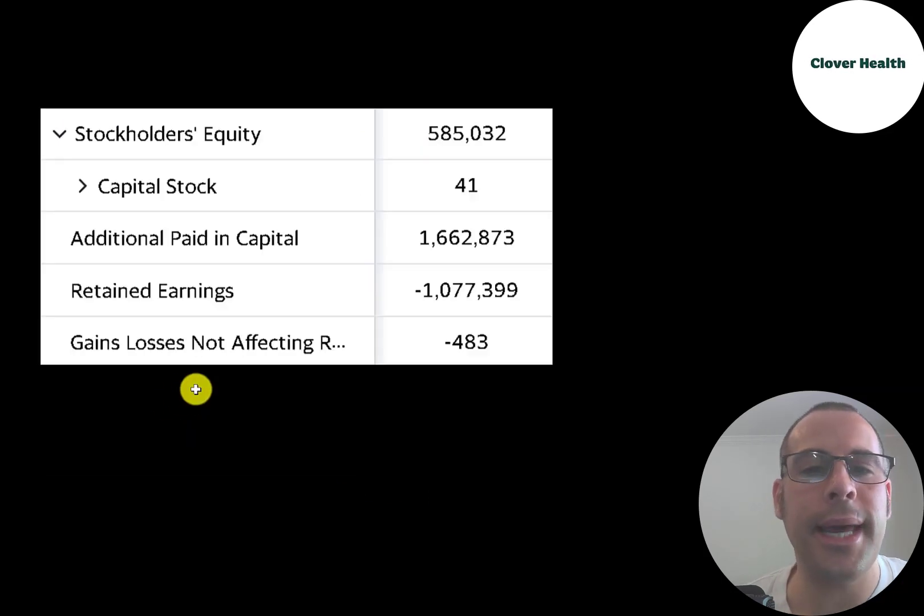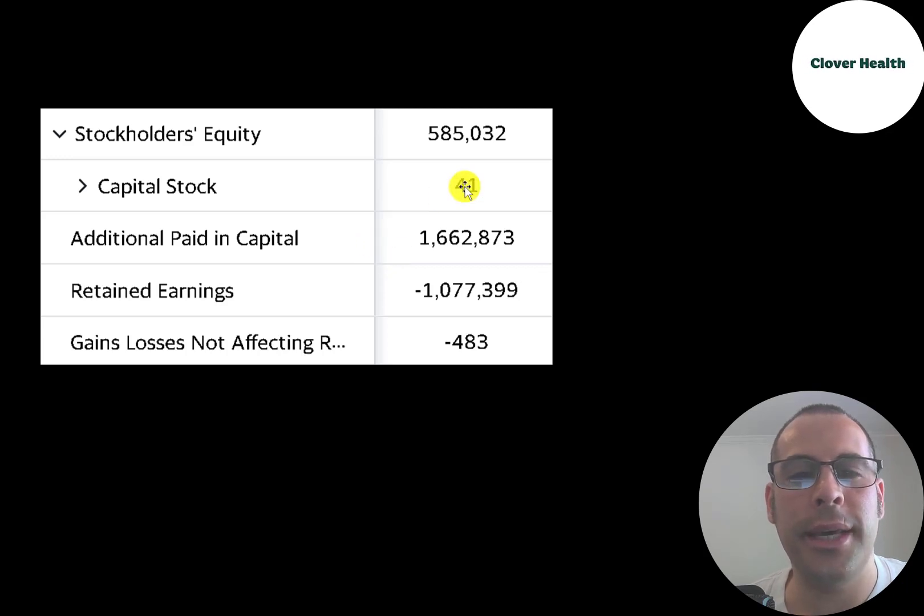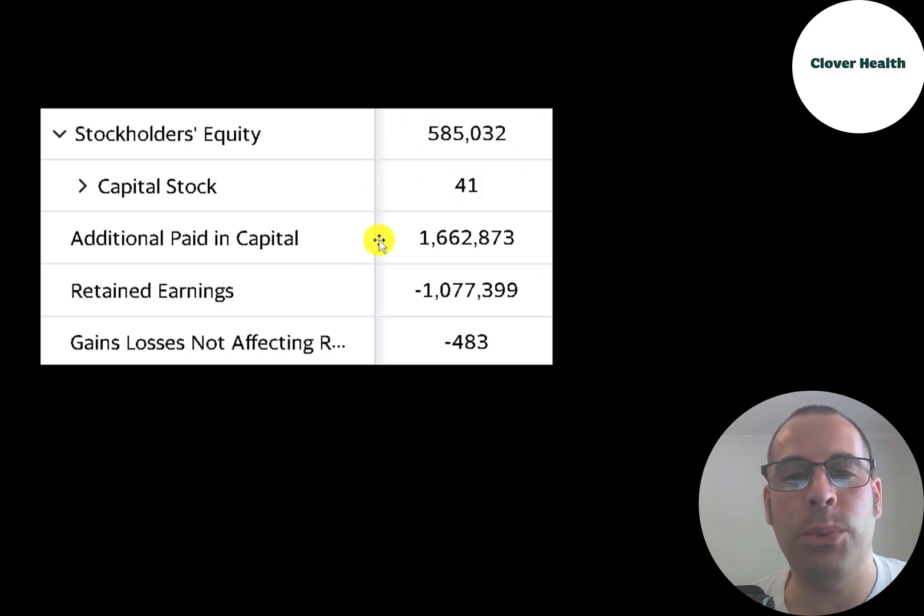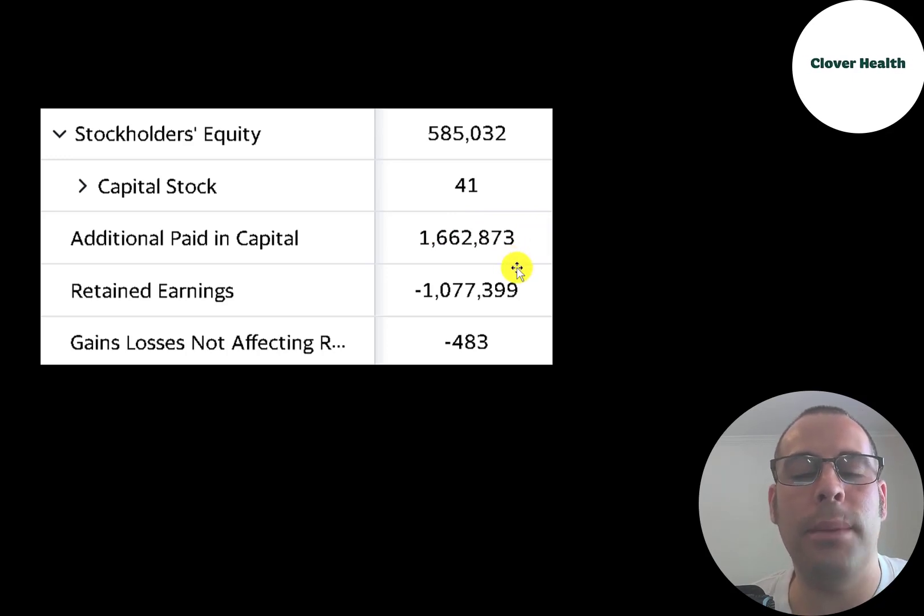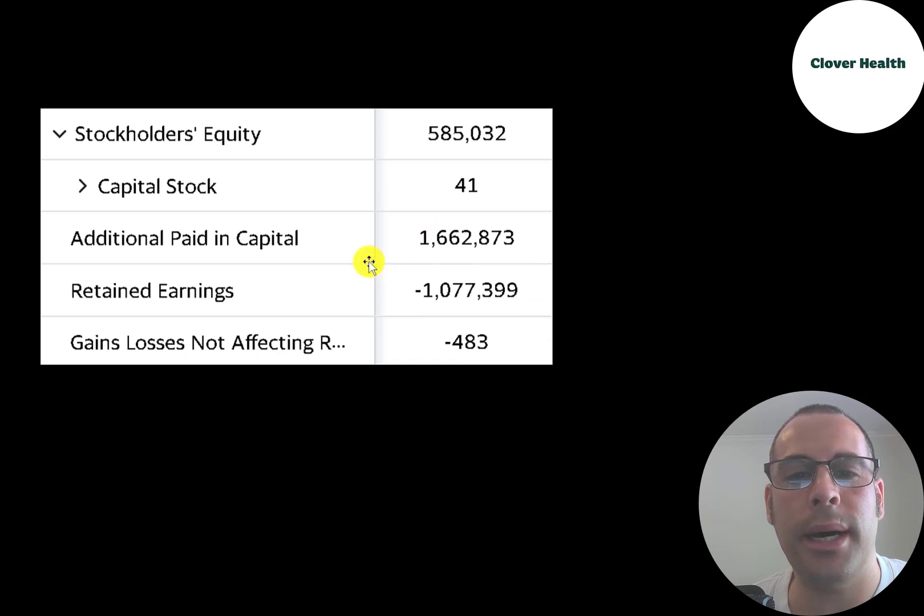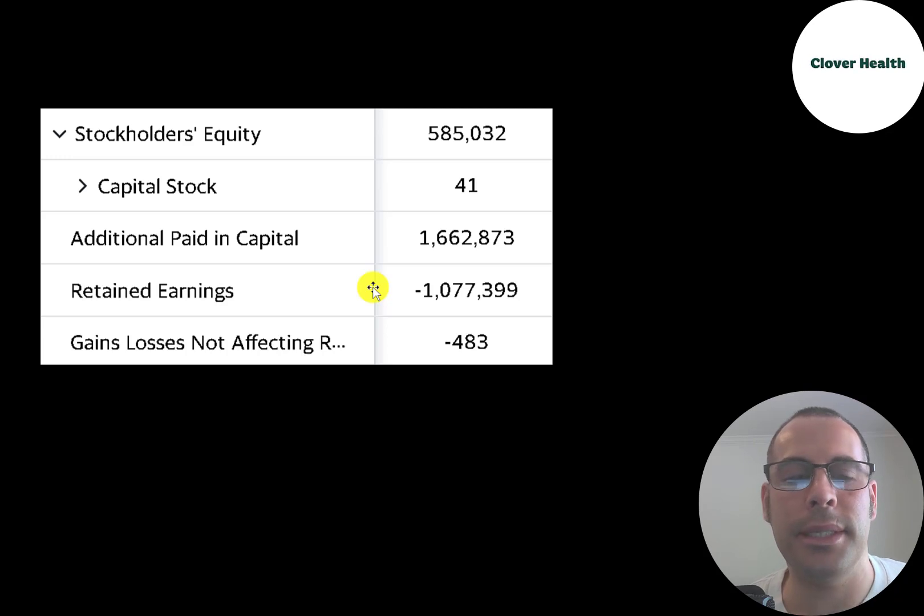This is the equity section of the company's balance sheet. And you can see they have about $600 million of equity. They raised $1.7 billion from their IPO and other capital raises. And the company has lost about $1.1 billion since they started. The retained earnings is a sum of all the company's prior net incomes.